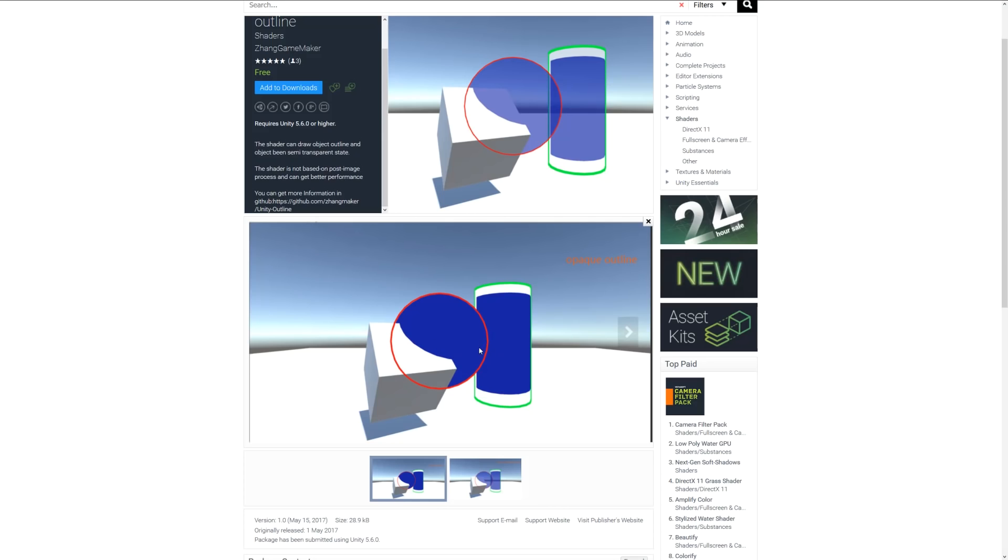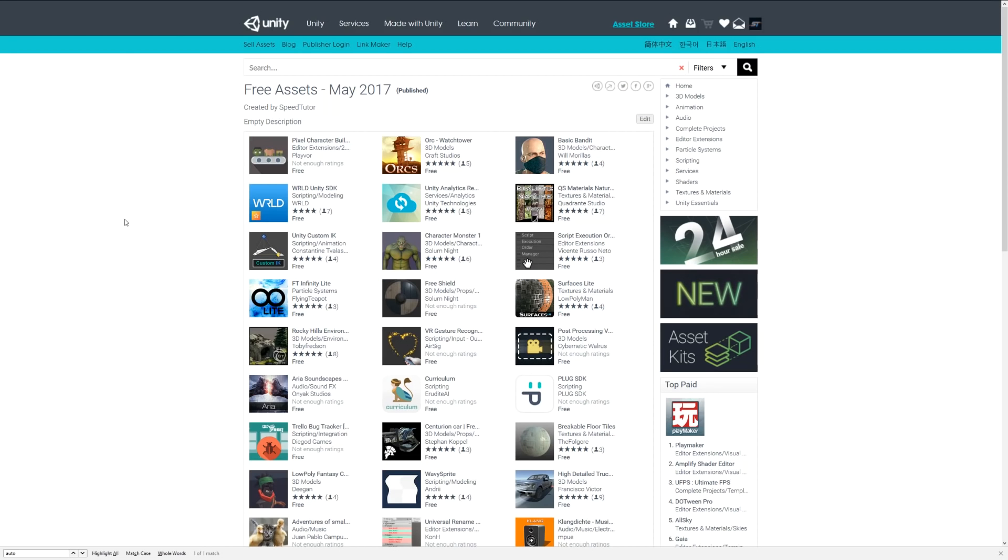You can check any of the free assets. I'll put a link in the description for all the free assets available for May 2017. Thanks again for watching. Don't forget to like, comment, and subscribe. Cheers.